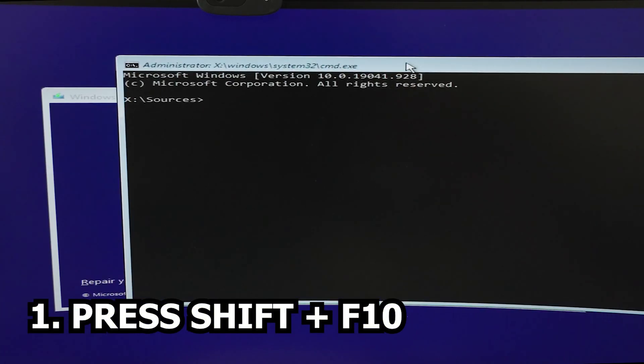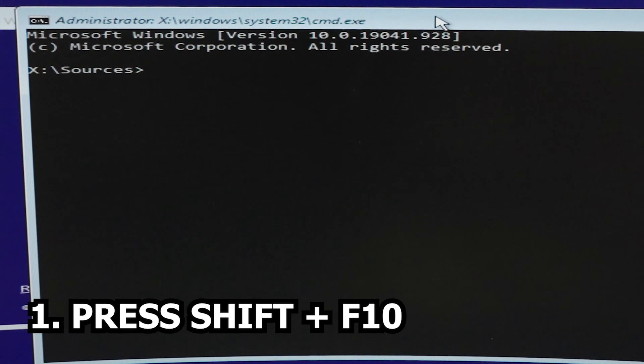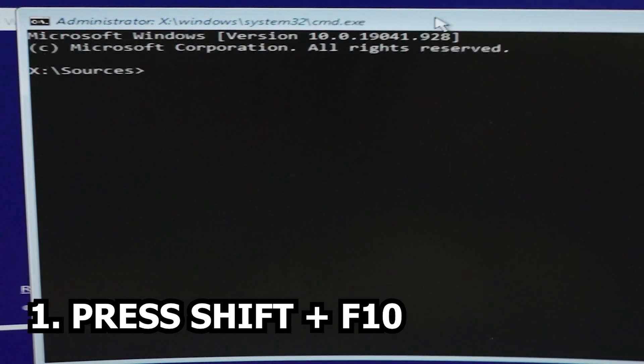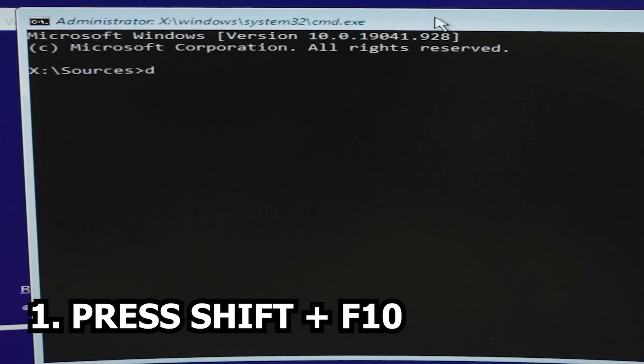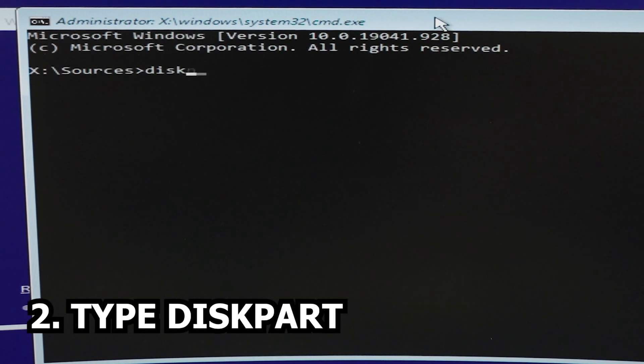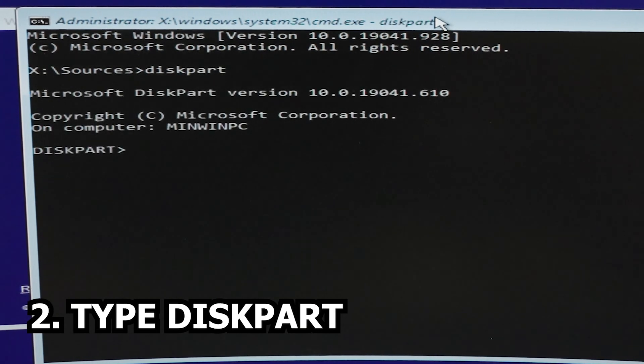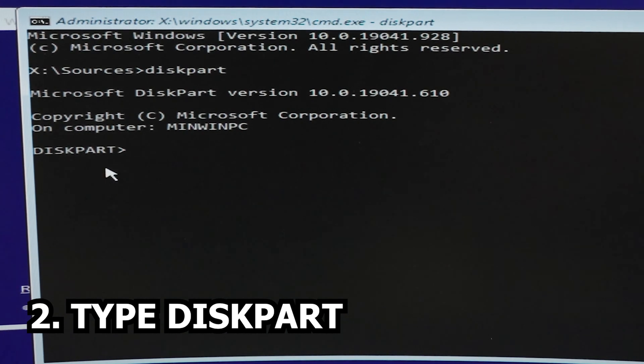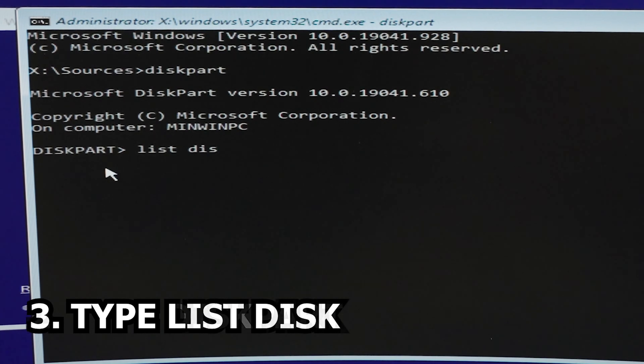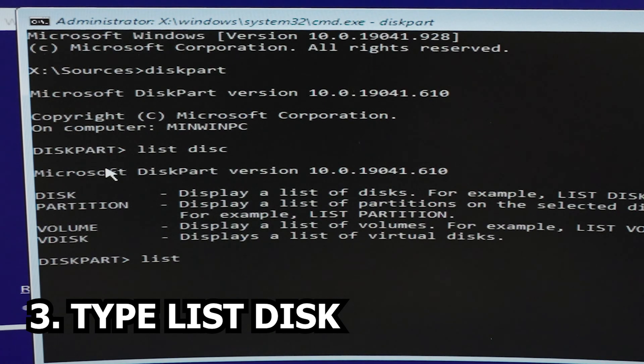It will bring up this small command prompt. On the command prompt, as you can see, we will type in diskpart. Currently our directory is on the diskpart, and we're going to check on list disk.